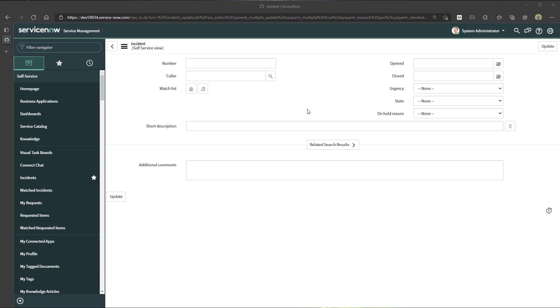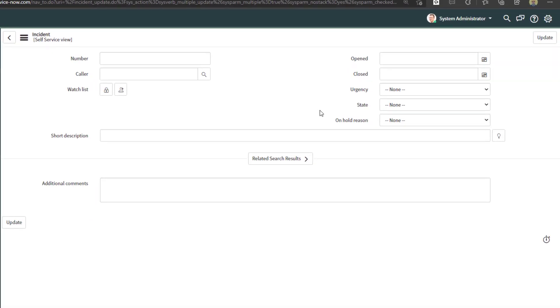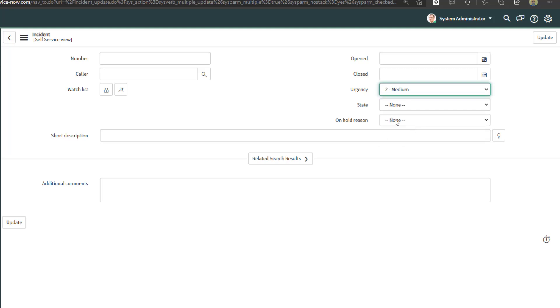Now the next thing that you need to do is select the specific field that you want to update and actually update the value. In this case, I am going to update the urgency for those two records. The urgency was set to high and I am going to change the urgency to medium.